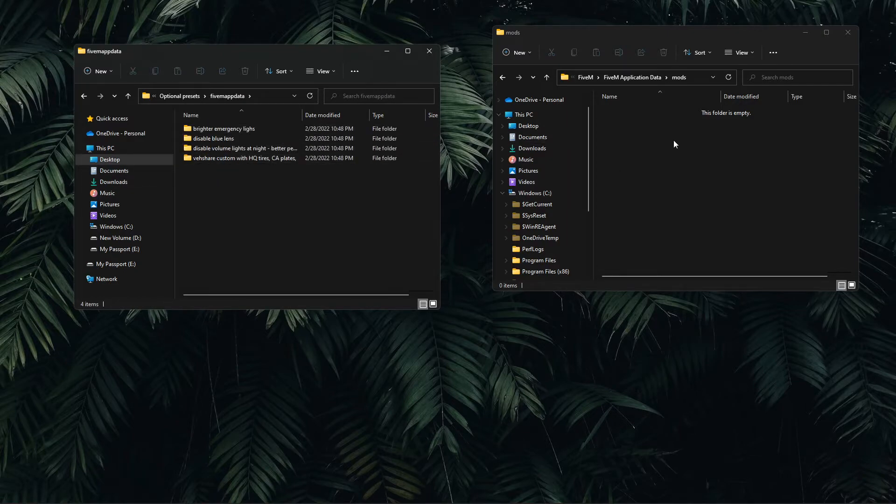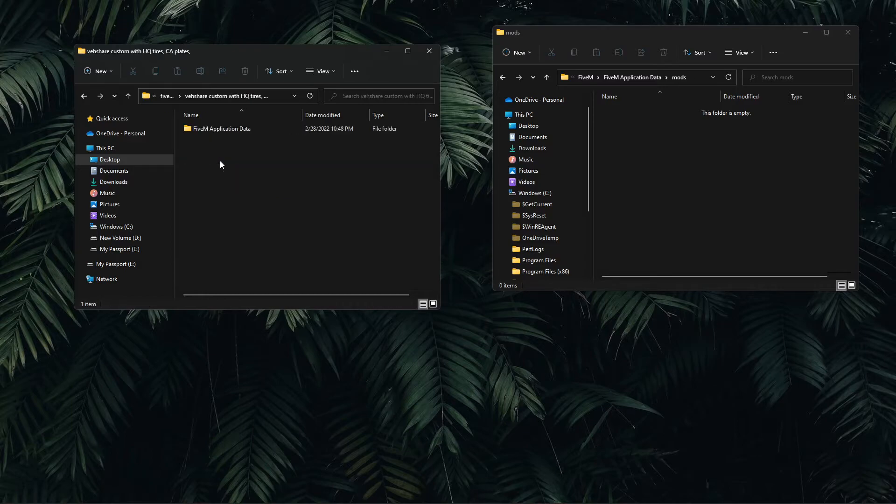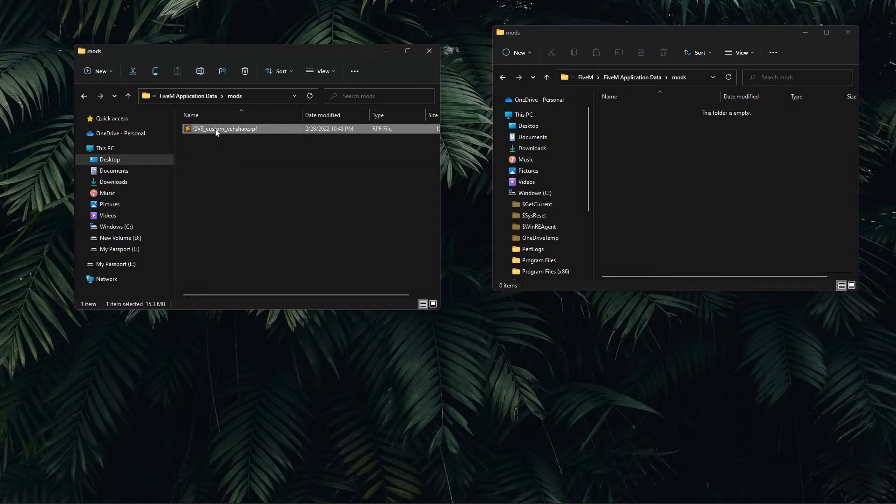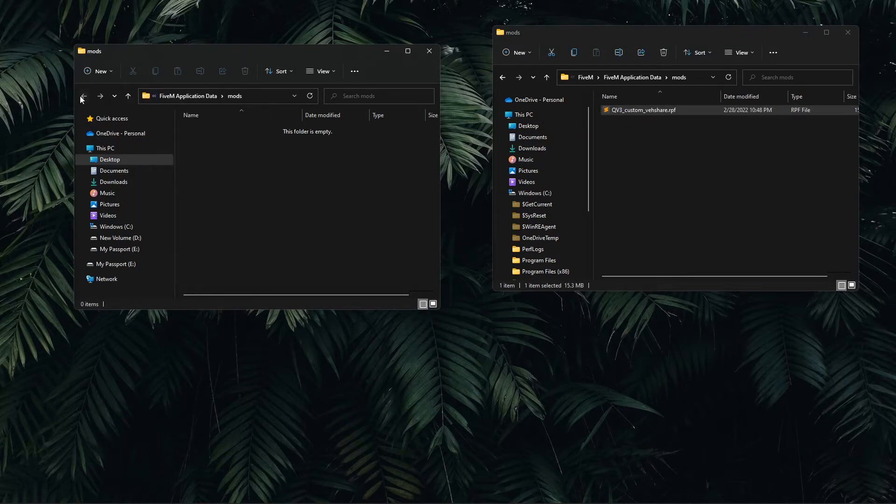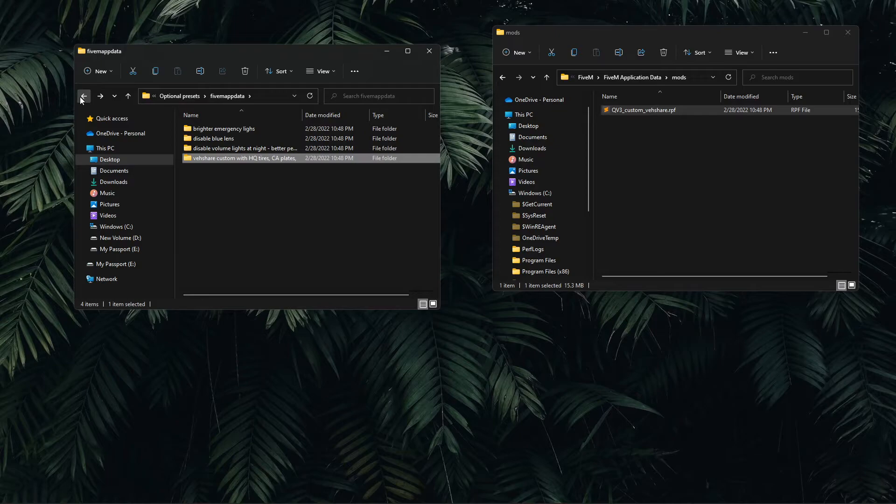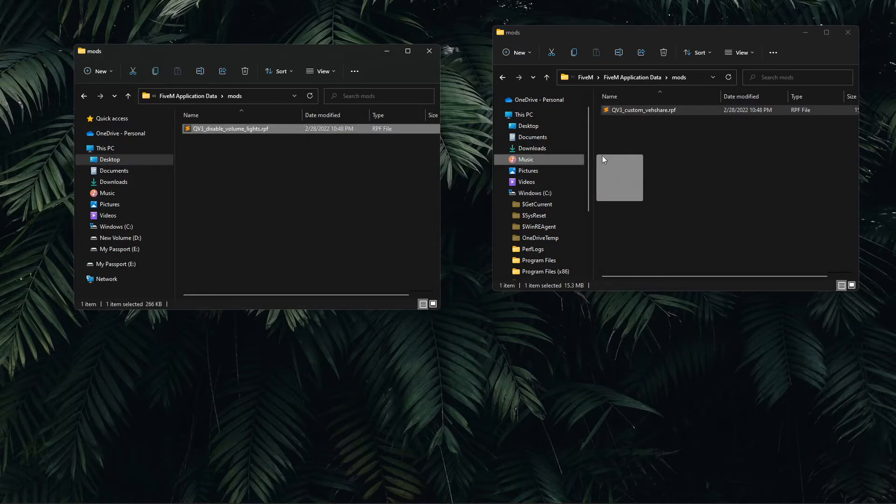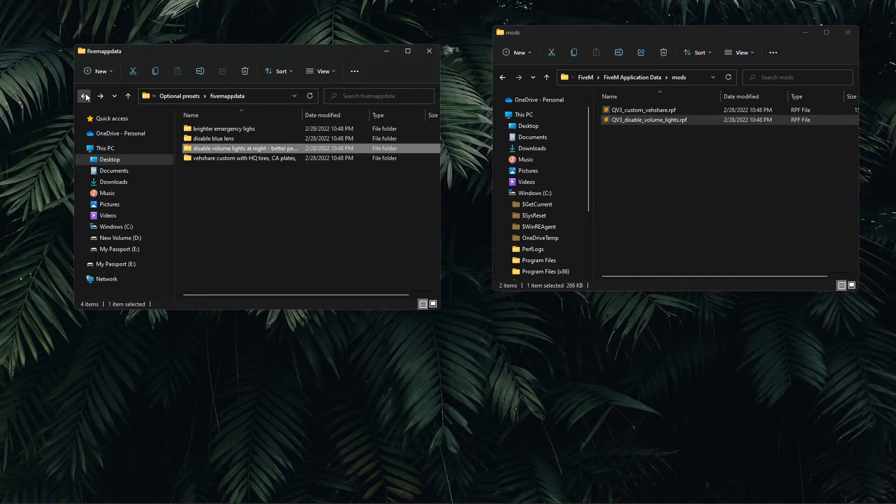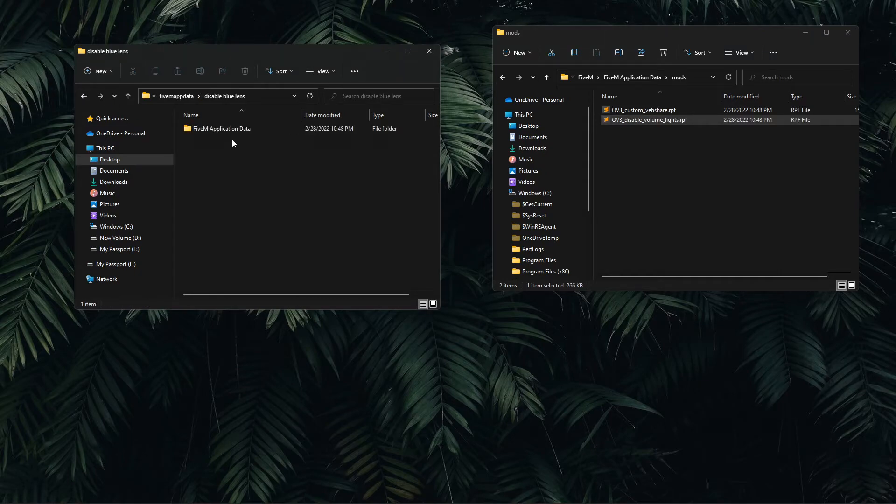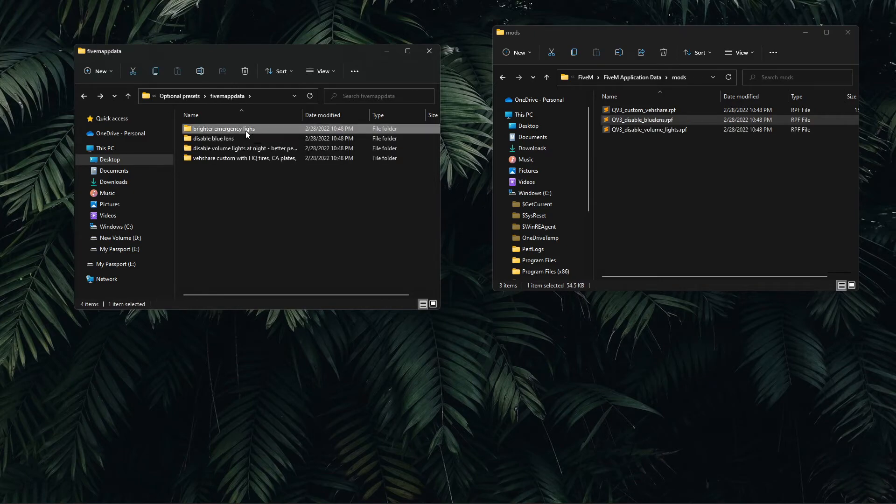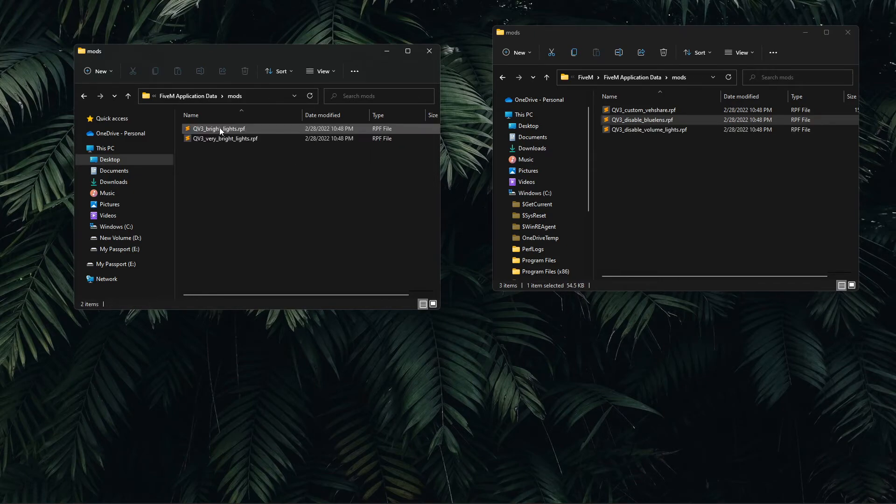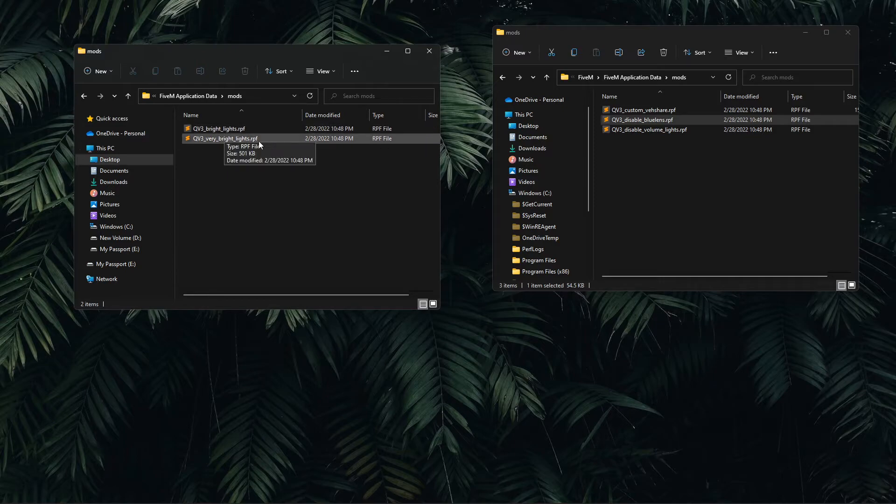I'm going to drag in the Vehicle Share Custom with high quality tires and plates. I'm going to go back into the main folder, disable volume lights at night, drag and drop. Disable blue lens, FiveM application data mods. Brighter emergency lights, this is personal preference. I don't like to add these because it causes over bloom on some servers, so this is up to you if you want to drag in either of these.